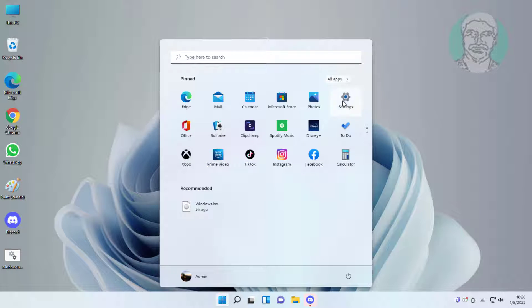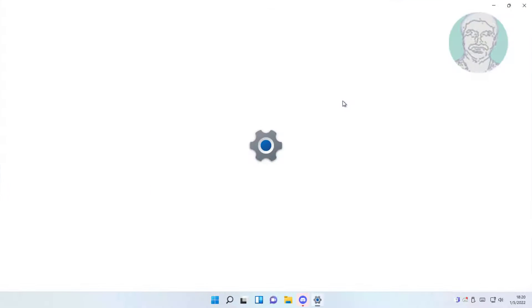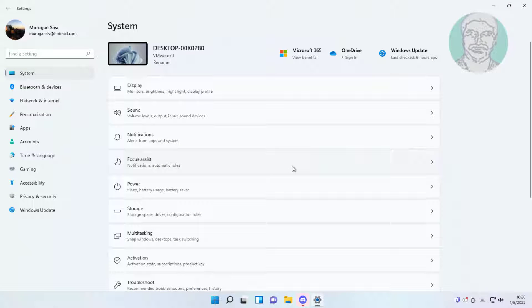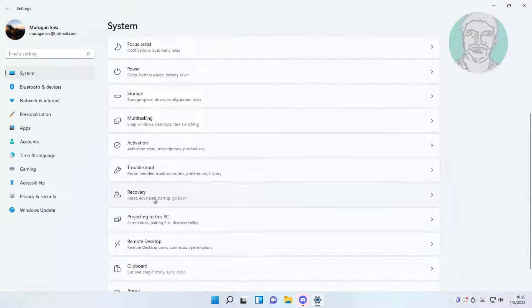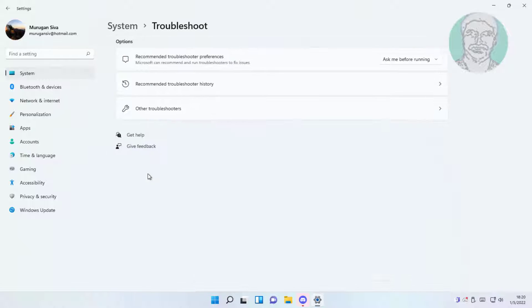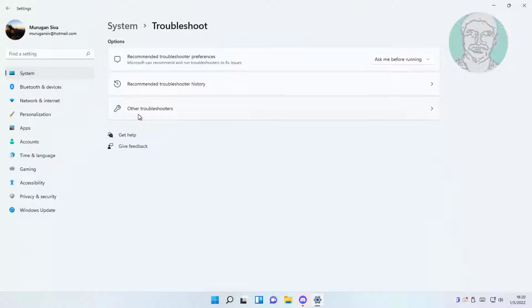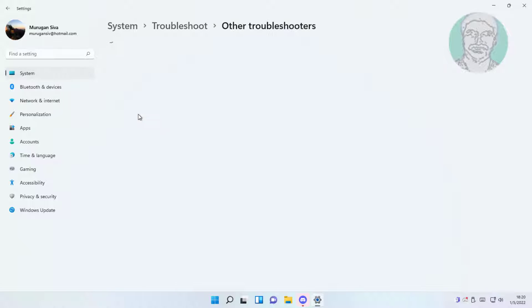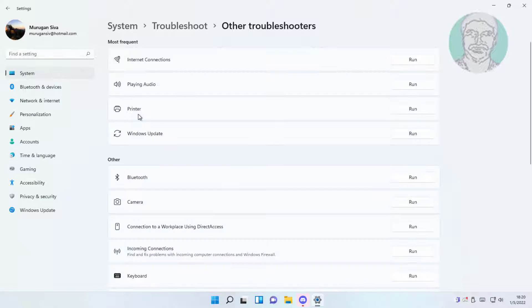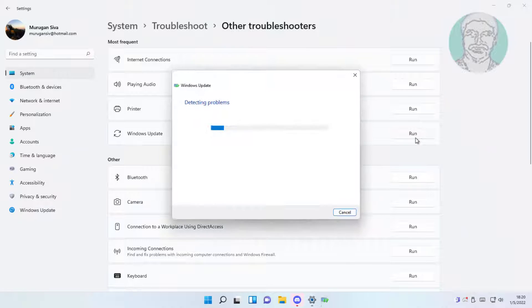First method: click Start, then Settings, click Troubleshoot, click Other Troubleshooters. Click Run under Windows Update.